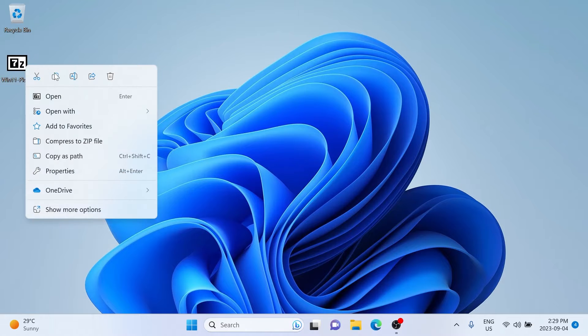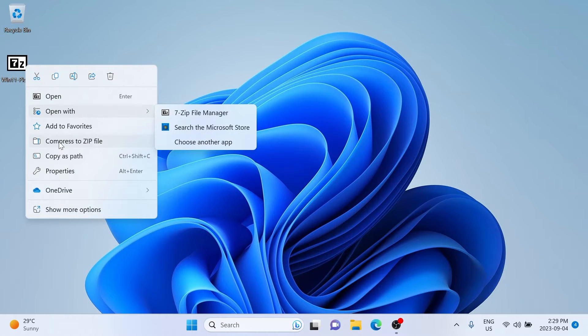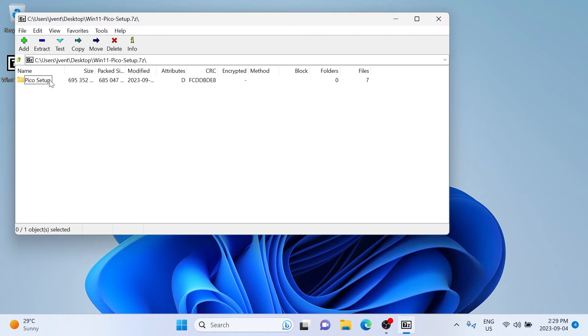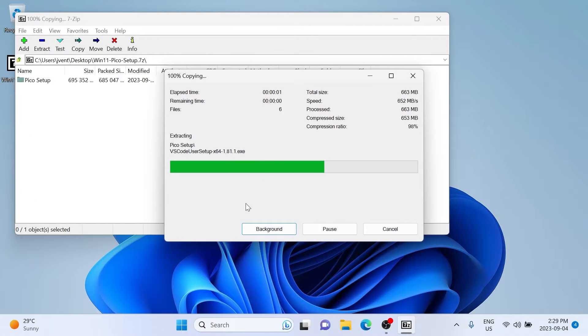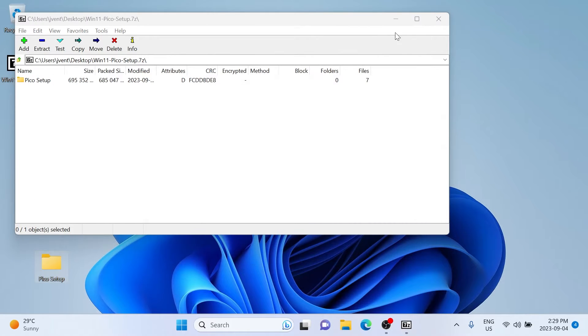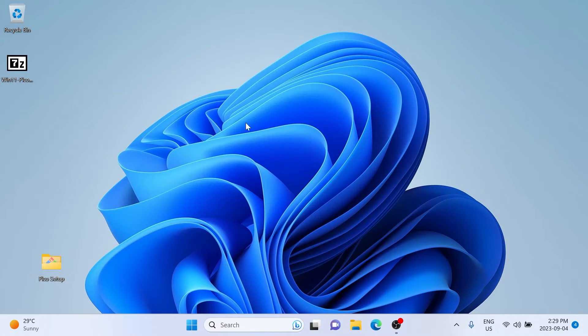To get the Pico SDK up and running on your computer, you're going to want to download the link I've put in the video description. This link includes all the software you're going to need to get the code up and running on your computer.